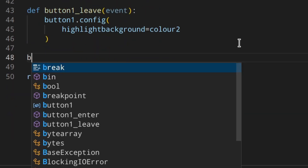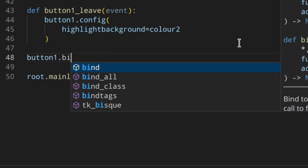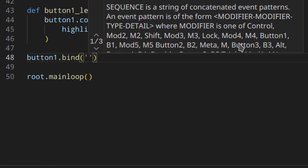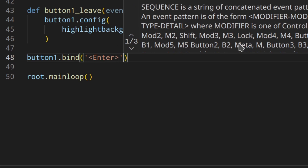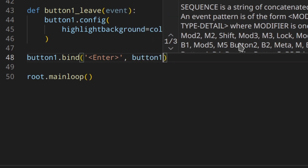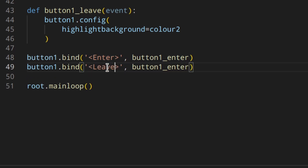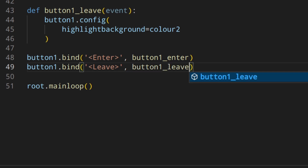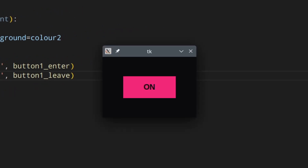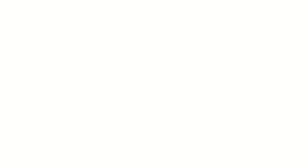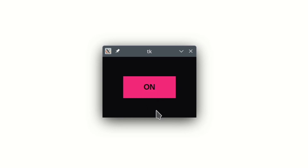Of course you need to bind those functions, so button_one.bind on enter calls the enter function, and on leave calls the leave function. When we run it, as you can see, you no longer have that border around the button — it's working as expected.